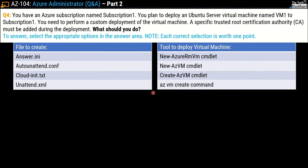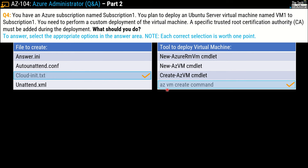Here comes the second variation — question number 4. You have an Azure subscription named Subscription 1. You plan to deploy an Ubuntu Server virtual machine named VM1 to Subscription 1, and you need to perform a custom deployment where a specific trusted root certification authority must be added during deployment. What should you do? You must pick both the correct file to create and the correct command. The file options are: answer.ini, auto-unattend.conf, cloud-init.txt, and unattend.xml. The correct file is cloud-init.txt and the correct command is az vm create.